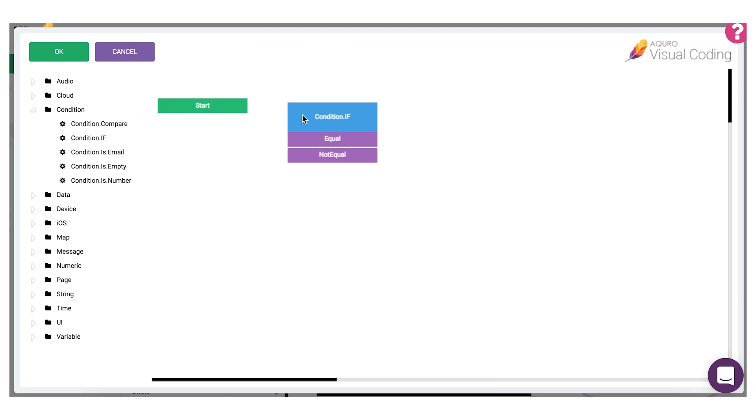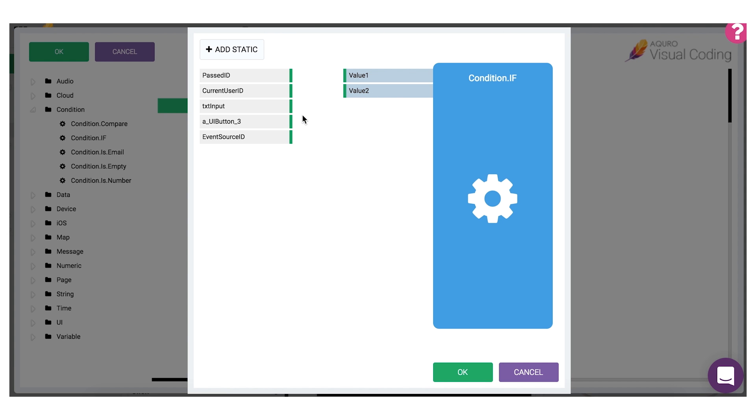Once the block is connected its configuration window is automatically opened. Here you'll configure the coding block with arguments that are required for it to work. As you can see, all the arguments for this coding block are colored green.